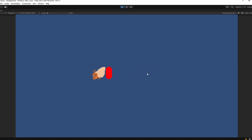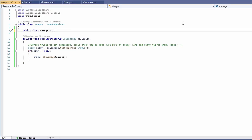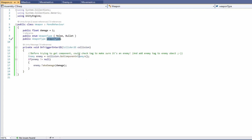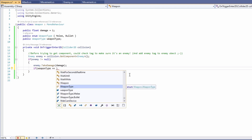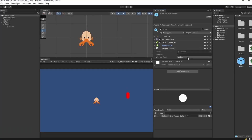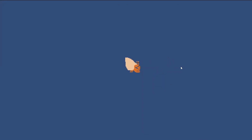Currently our bullets pierce our enemy and keep flying past. To fix this, open the weapon script and add a public enum called WeaponType with values melee and bullet, then add a public WeaponType field. In OnTriggerEnter2D, after the enemy takes damage, check if weapon type equals WeaponType.bullet and if so destroy this game object. Back in Unity, on the bullet prefab's weapon script select bullet under weapon type, and make sure the melee game object still has melee selected so it doesn't get destroyed.